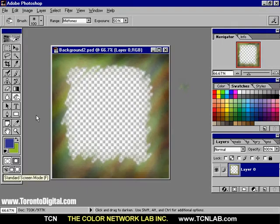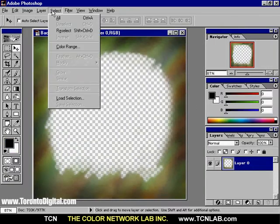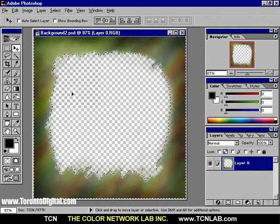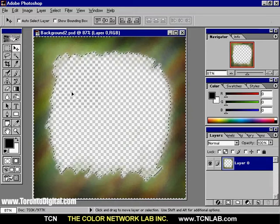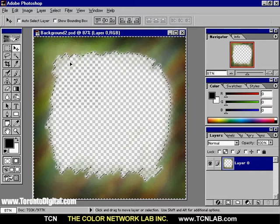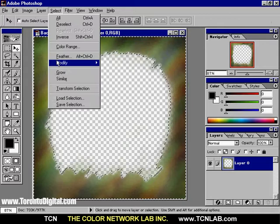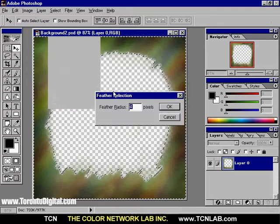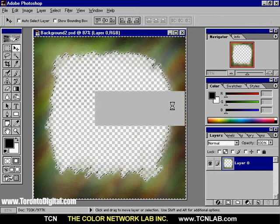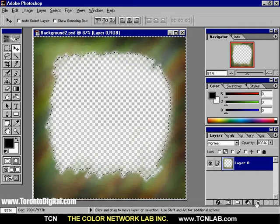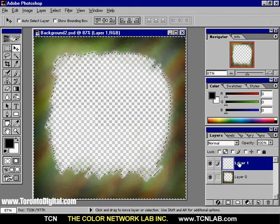From the Select menu, choose All to select the entire image. While the image and the Move tool are selected, clicking the Up and Down arrow keys will move all the solid pixels by one pixel at a time. From the Select menu, choose Feather. Set the Feather value to 4 pixels. In the Layer palette, click the New Layer button. A new layer, named Layer 1, appears.